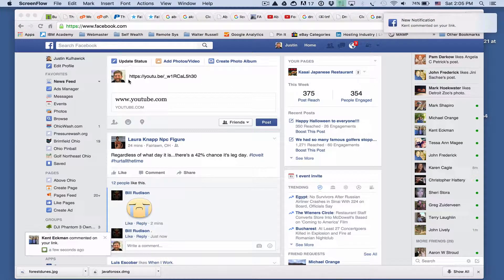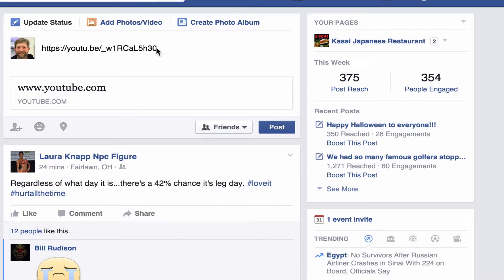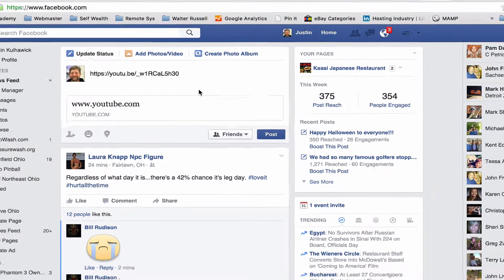I just posted this video from YouTube — the YouTube share link on my Facebook page — and it just doesn't show any information. Usually there's a preview of the video and some information on the video, and this is what it's showing right now.